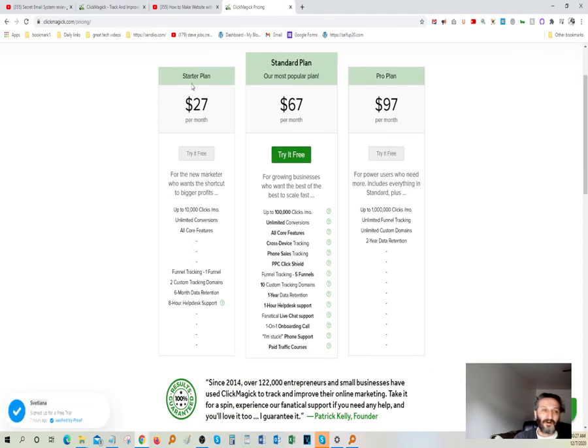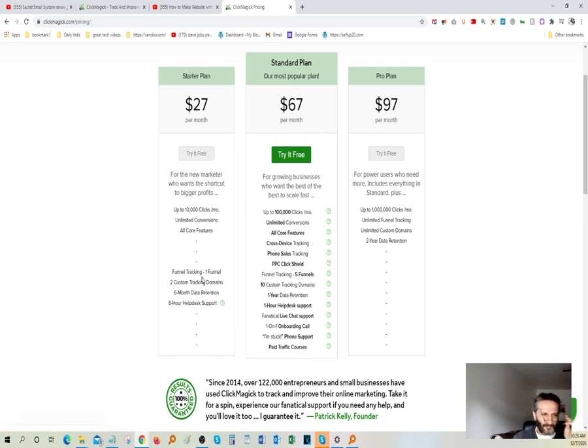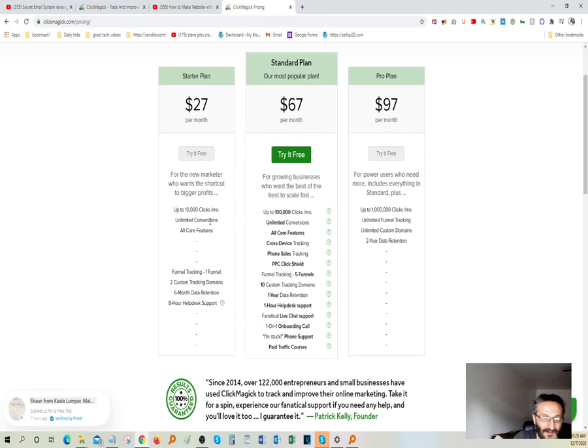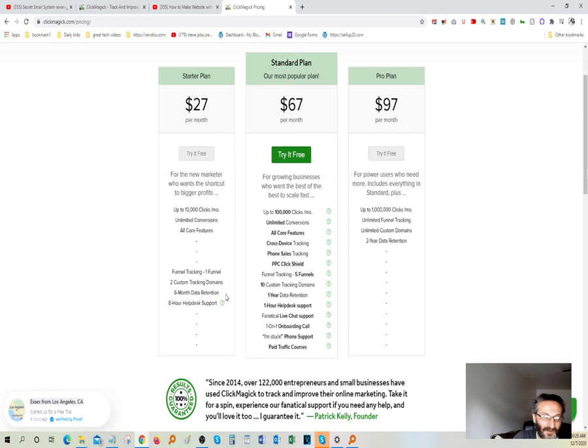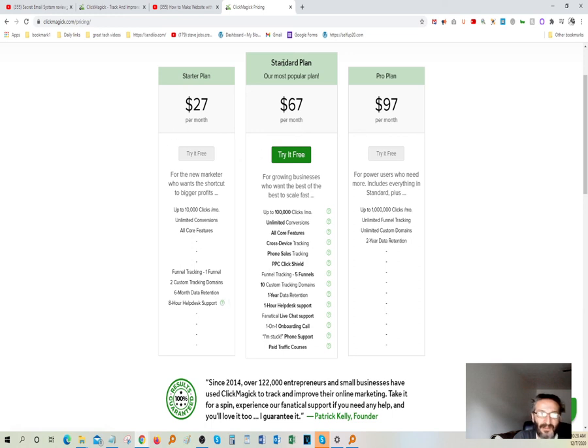Here's your pricing. It's $27 a month for a starter plan. And that one includes 10,000 clicks a month. If you're a newbie at this business, there should be plenty for you. Unlimited conversions, all core features, funnel tracking, one funnel, two custom tracking domains, six months data retention, eight hours help desk support. That's pretty incredible. You get to have all that for $27 a month.